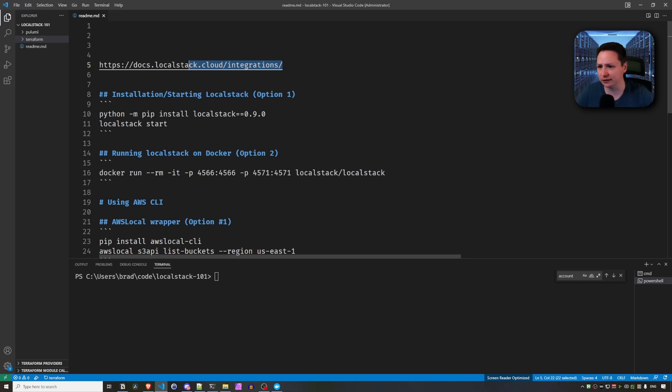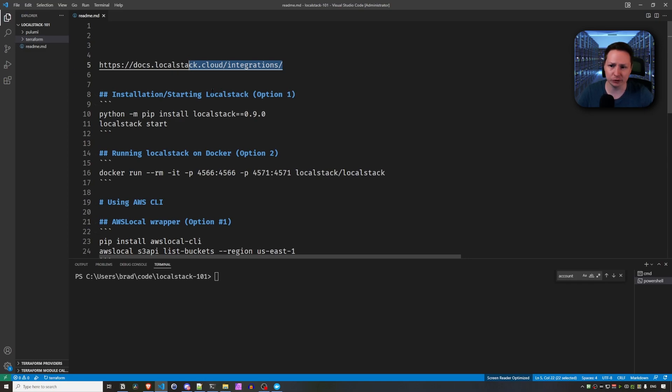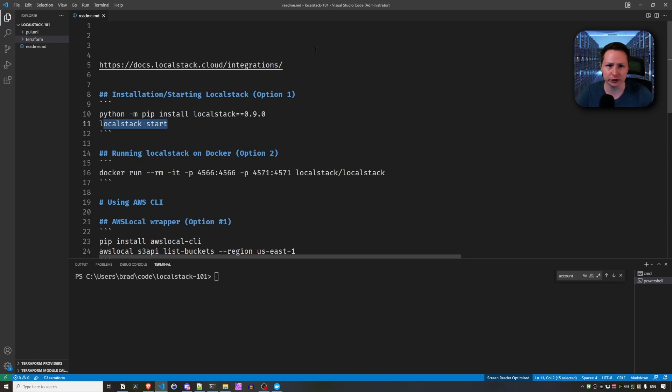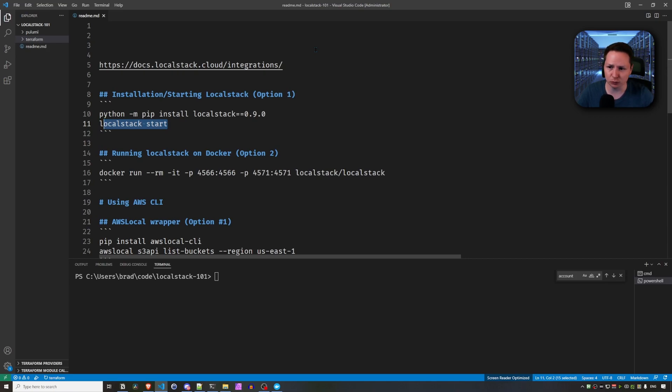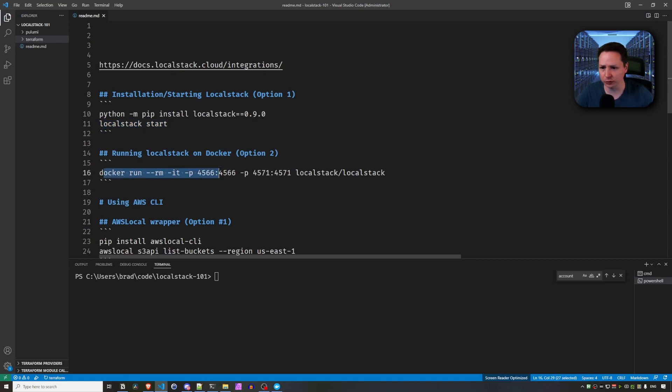So the first installation option is to just install LocalStack using Python. And then once you have LocalStack installed, you just do a LocalStack start and that's going to start the Docker container for LocalStack. This works pretty well on macOS, but I ran into some issues doing this on Windows. So if you're on Windows, the best option is to just do a Docker run and then set up LocalStack.